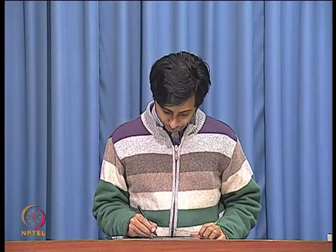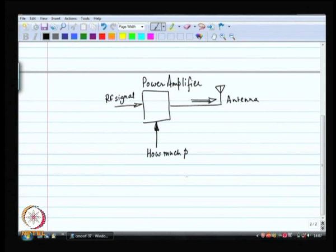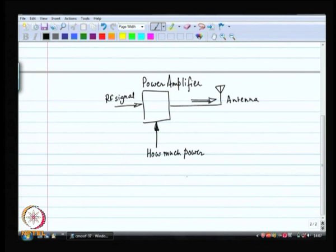CDMA as a concept was known several decades back, but could not be implemented in the real world because of the issue of power control. So if you go back to the block diagram, someone out there has got to be telling the power amplifier how much power to transmit. It is not just one input and one output; there are two inputs — one is the RF signal, and the second specifies how much power the power amplifier needs to broadcast. It should not overdo its job.